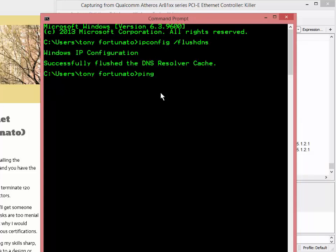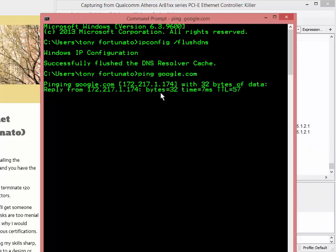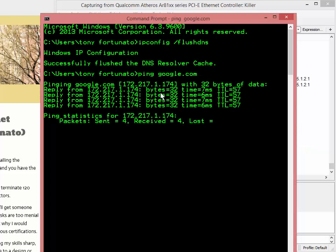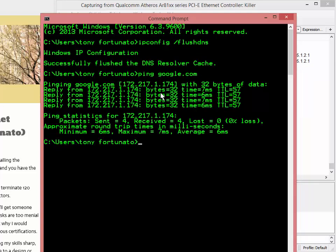So I'm going to ping google.com. So if this works out, my machine has to resolve google.com to an IP and then it's going to ping that host as well.